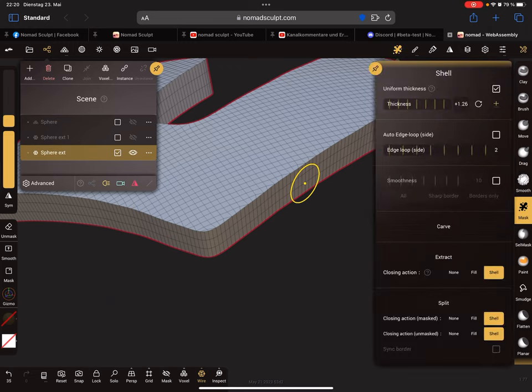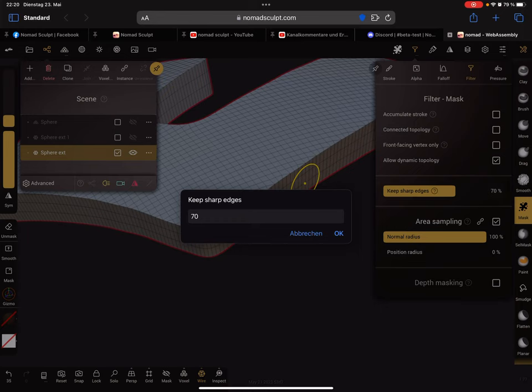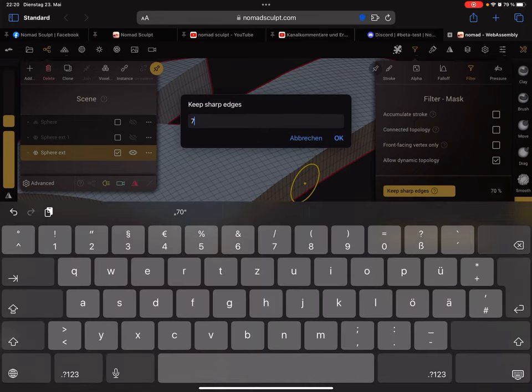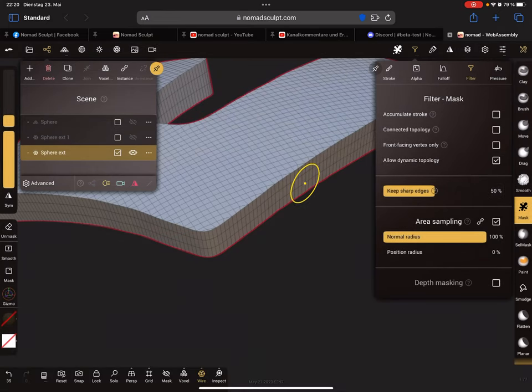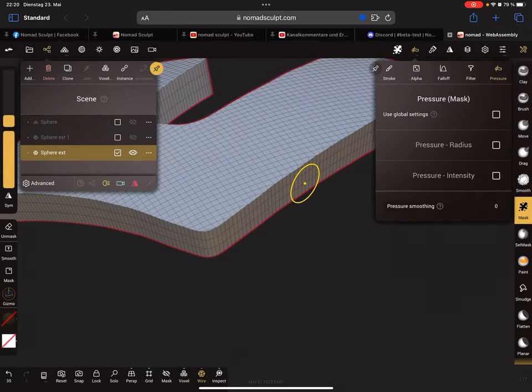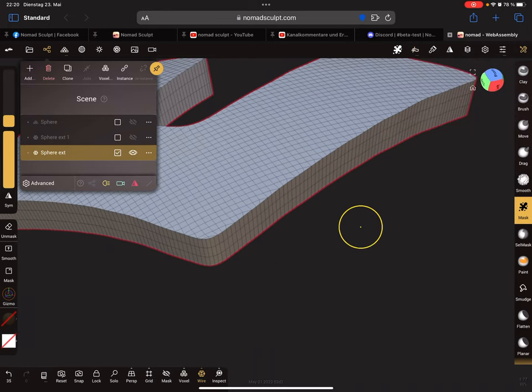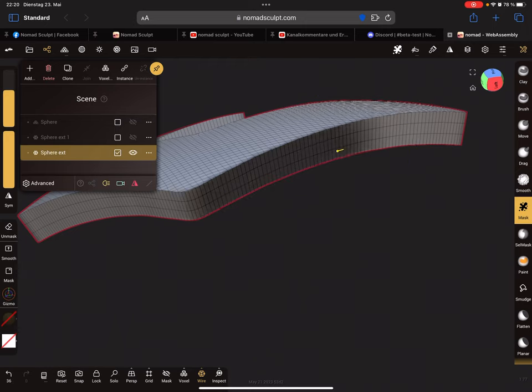In the filter settings you can change your value for the keep sharp edges. Set it to 50. I changed also the pressure settings, no pressure at the moment. I changed the radius of the tool and I mask here the edge or the border.